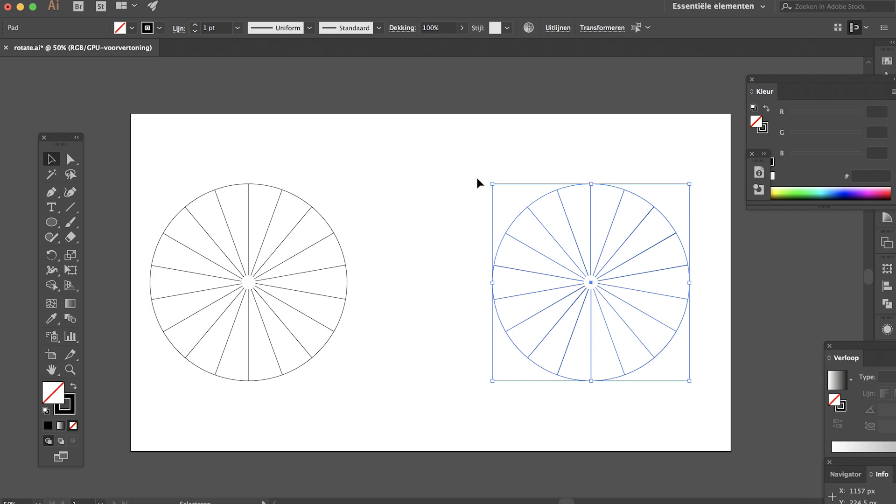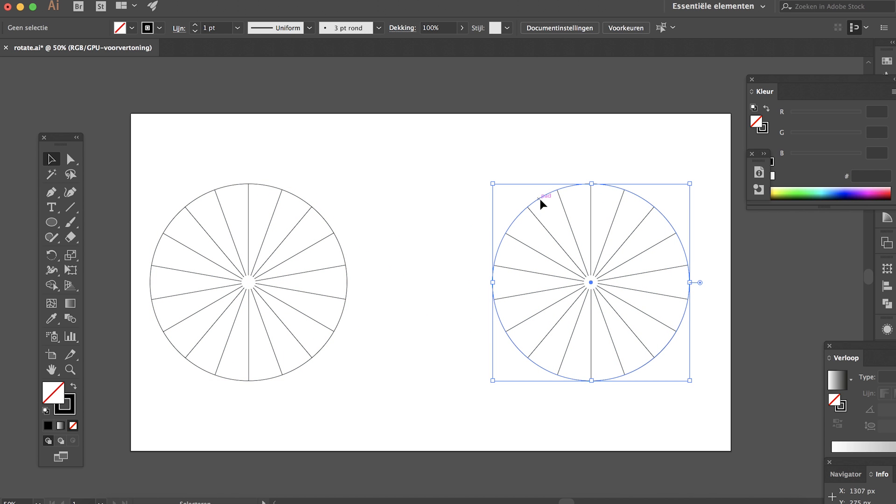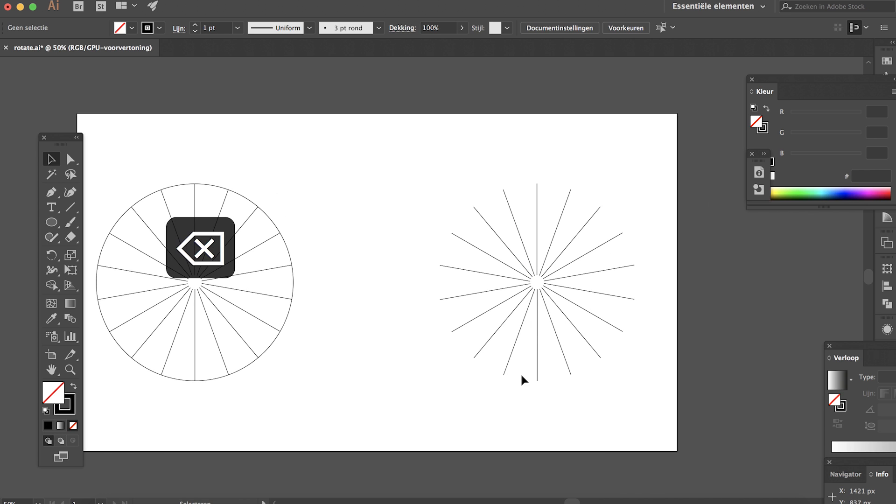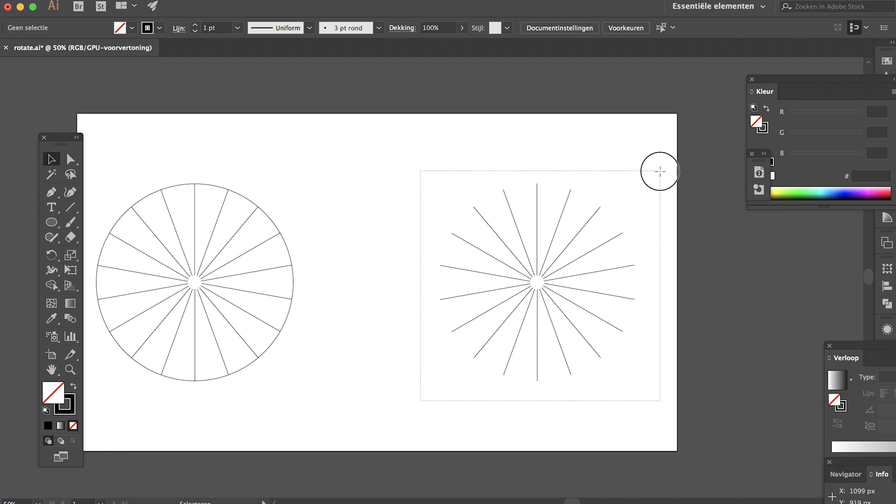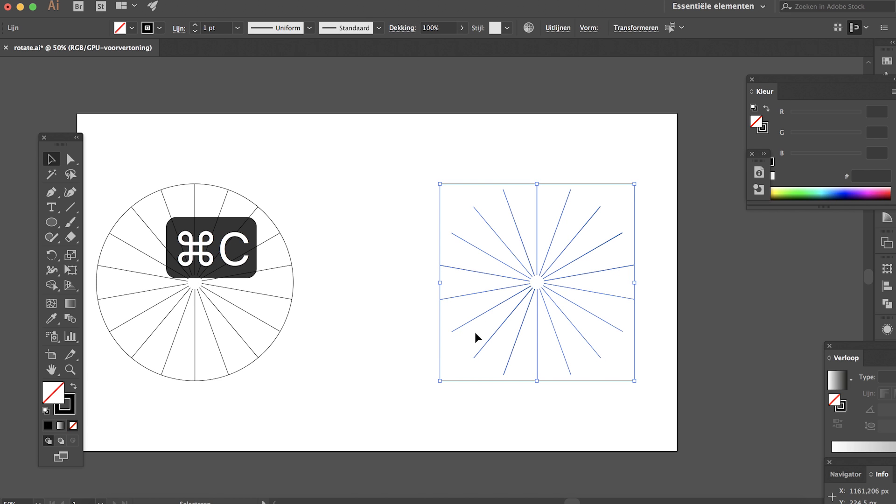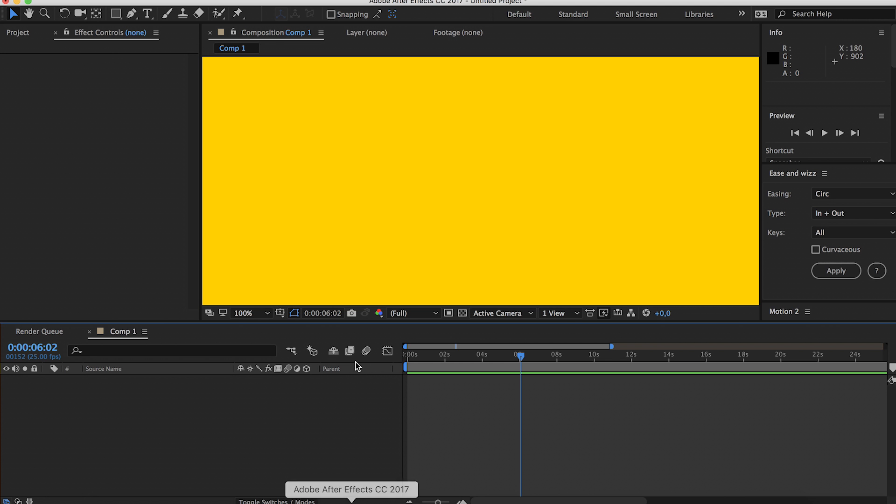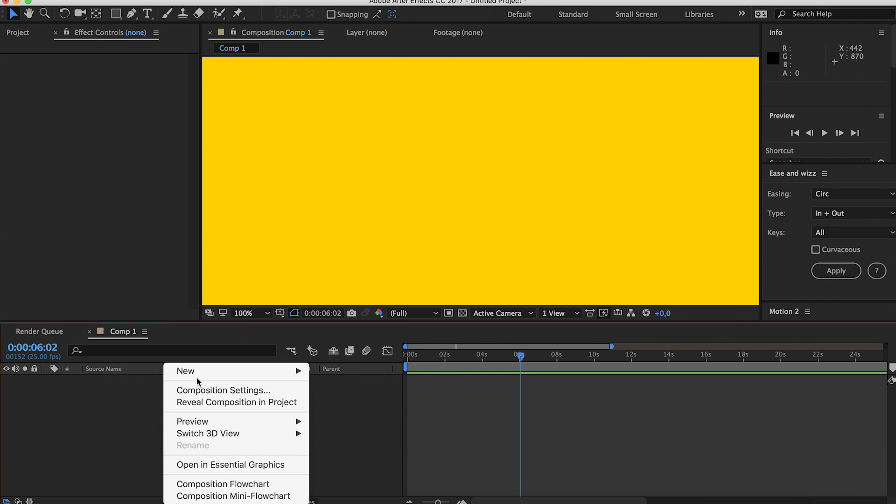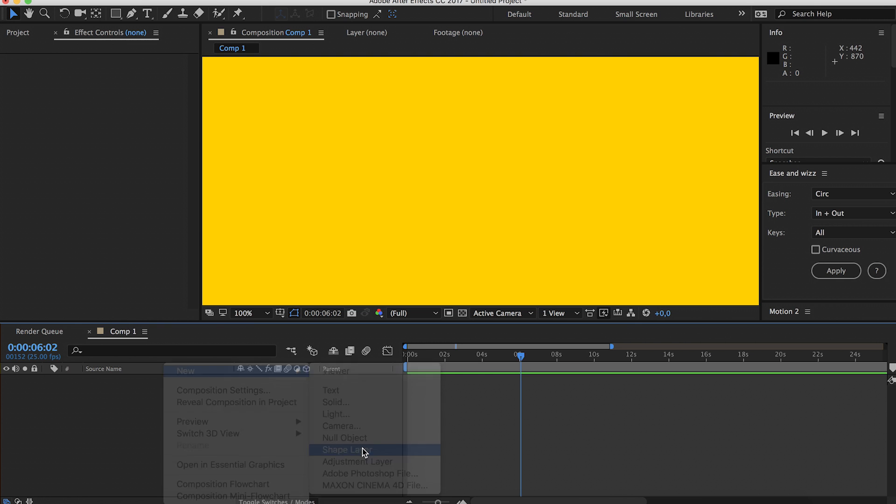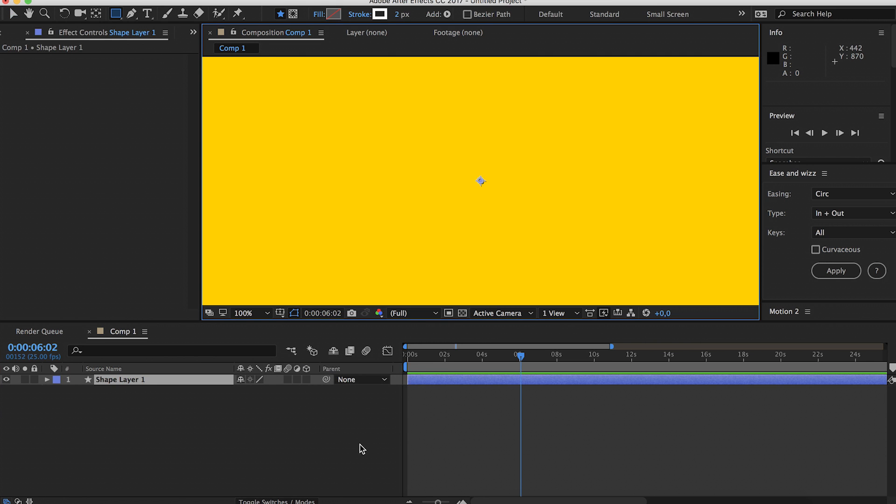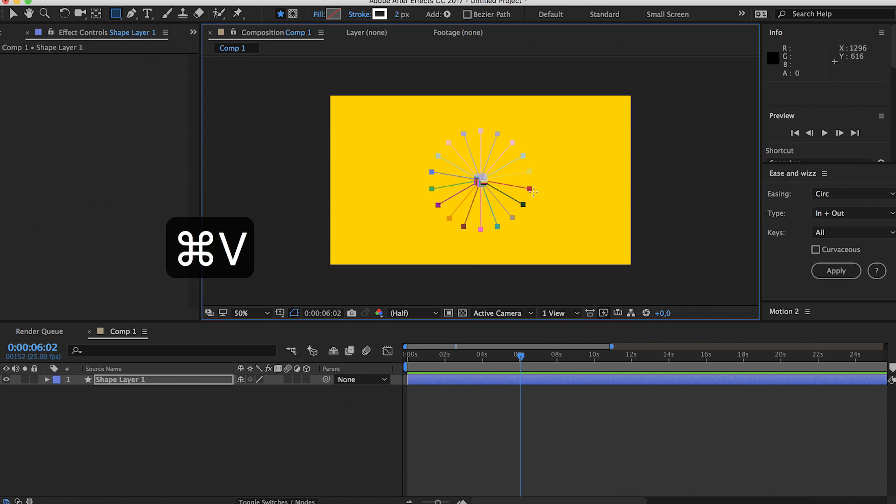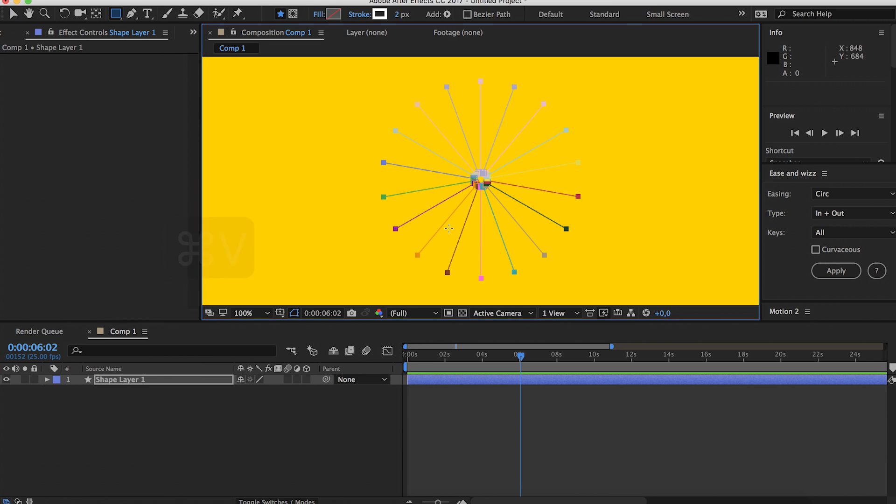Since we won't be needing the outer circle, we can just delete that. Now select all these lines, hit Command C, and now we can go to After Effects. I've already created a new composition. Right click, new shape layer, now hit Command V and as you can see there are all the lines we created in Illustrator, but they have now turned into masks.